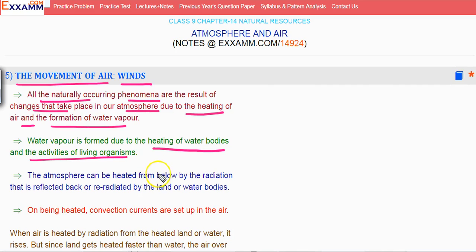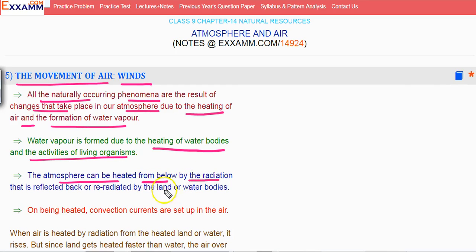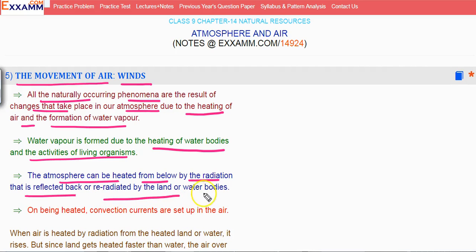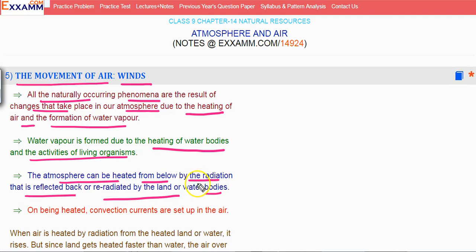The atmosphere can be heated from below by the radiation that is reflected back and re-radiated by the land and water bodies. So when you have some radiation, they reflect and then the atmosphere is heated.